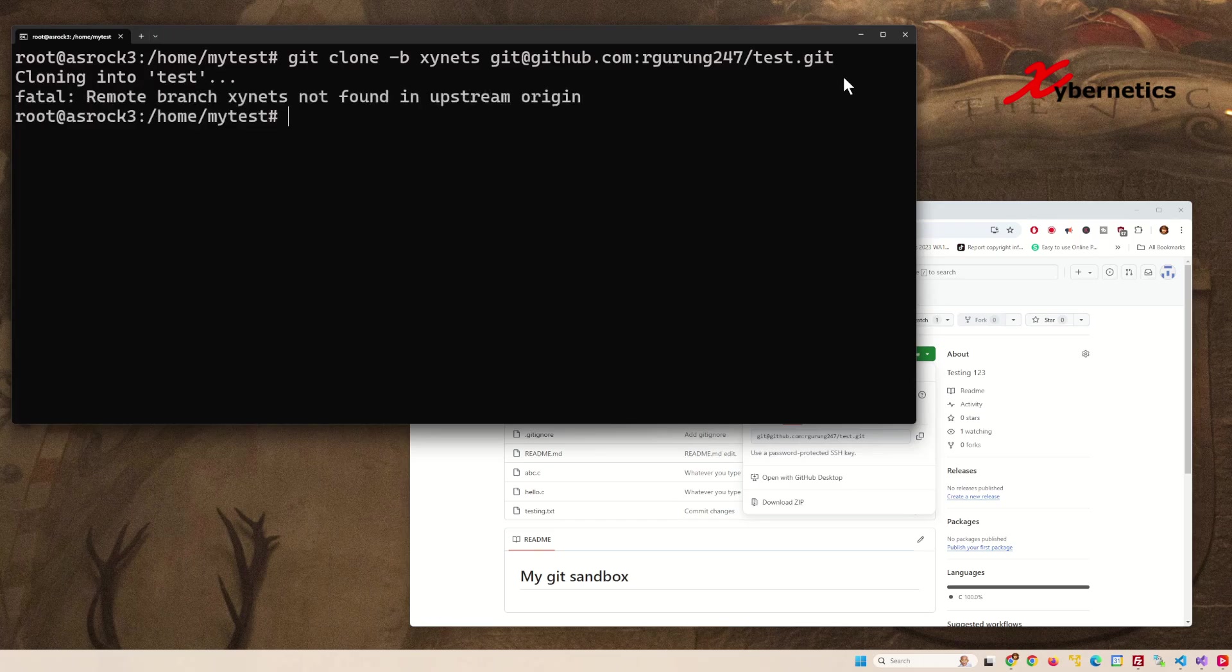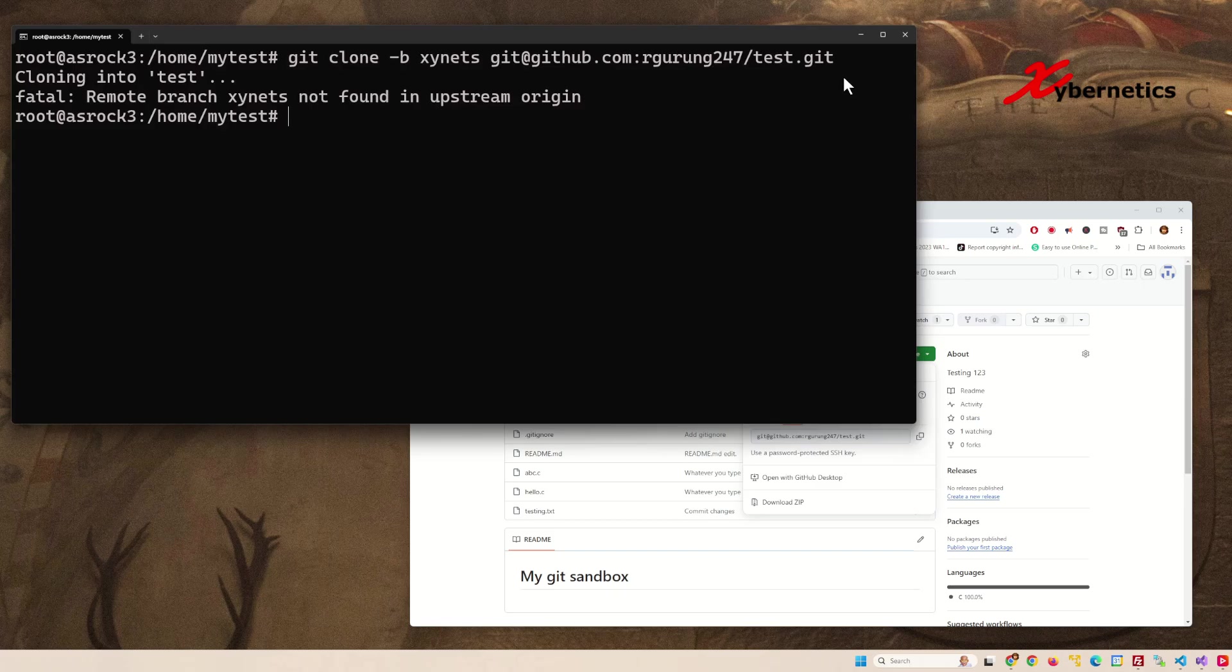It will tell you that the branch does not exist. So if you don't know what branches exist on your repo, you can get a list of all branches available on your repository.